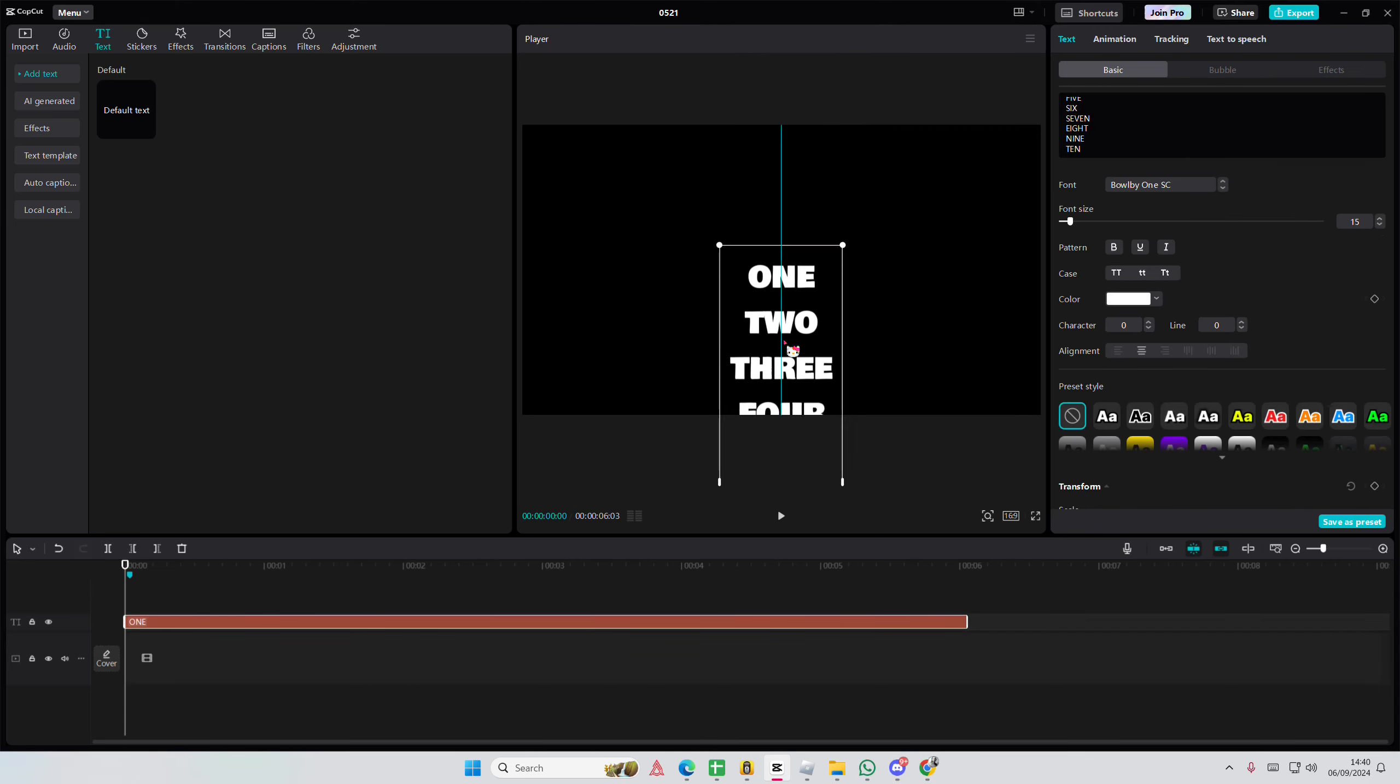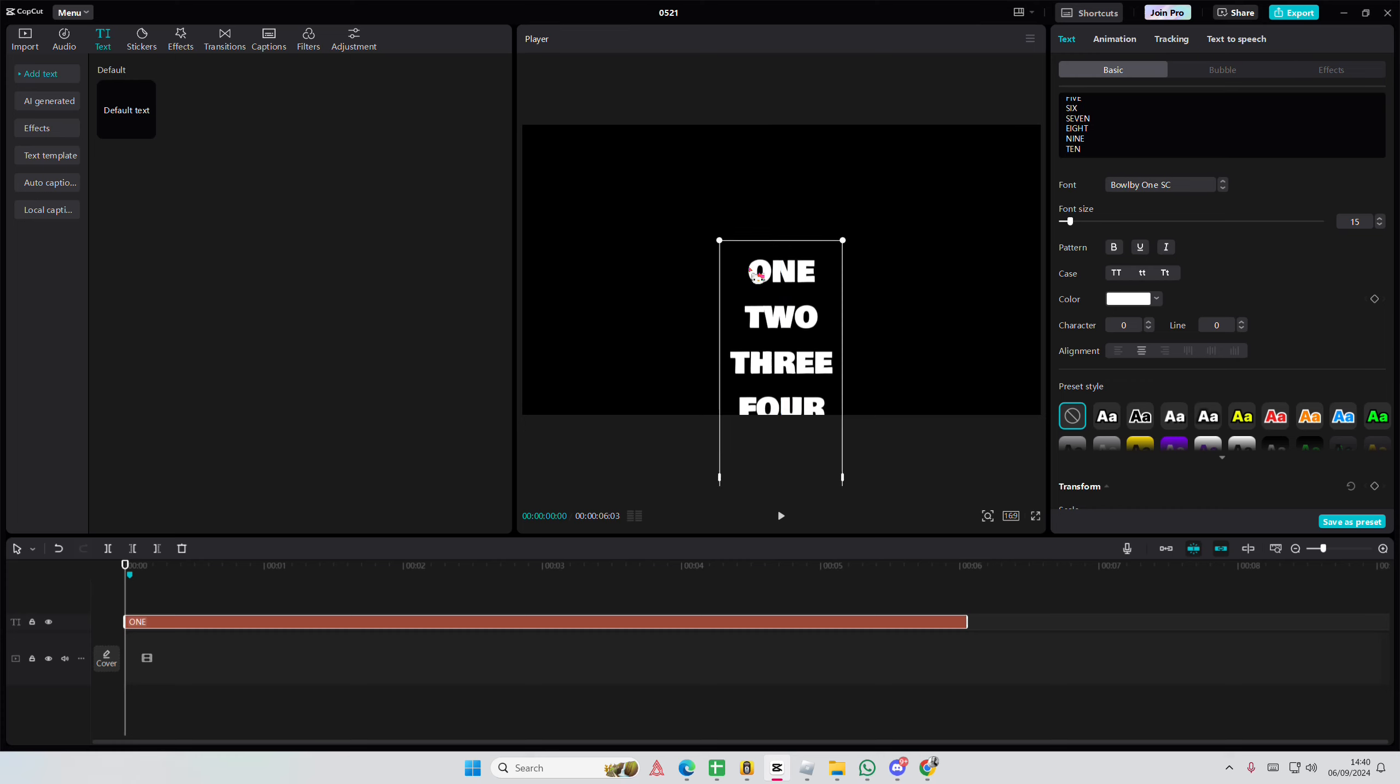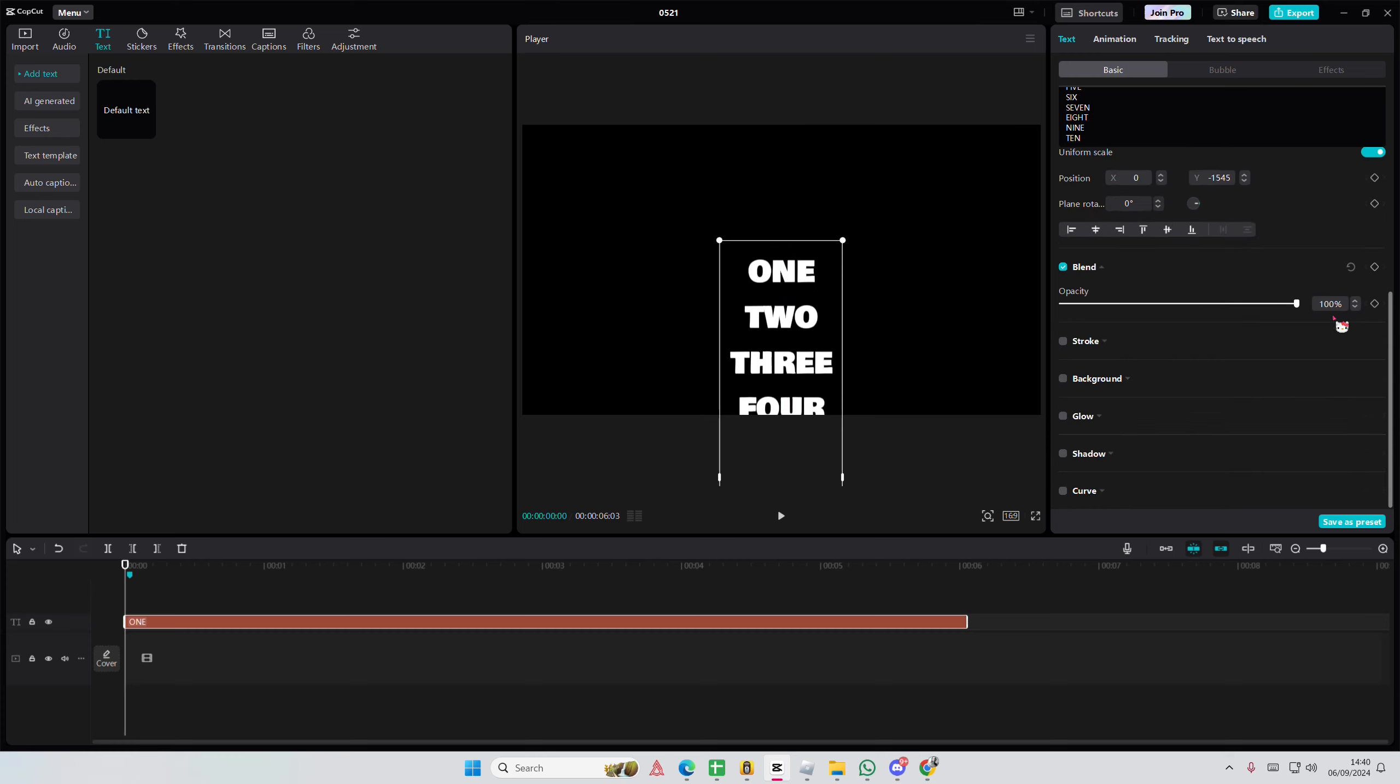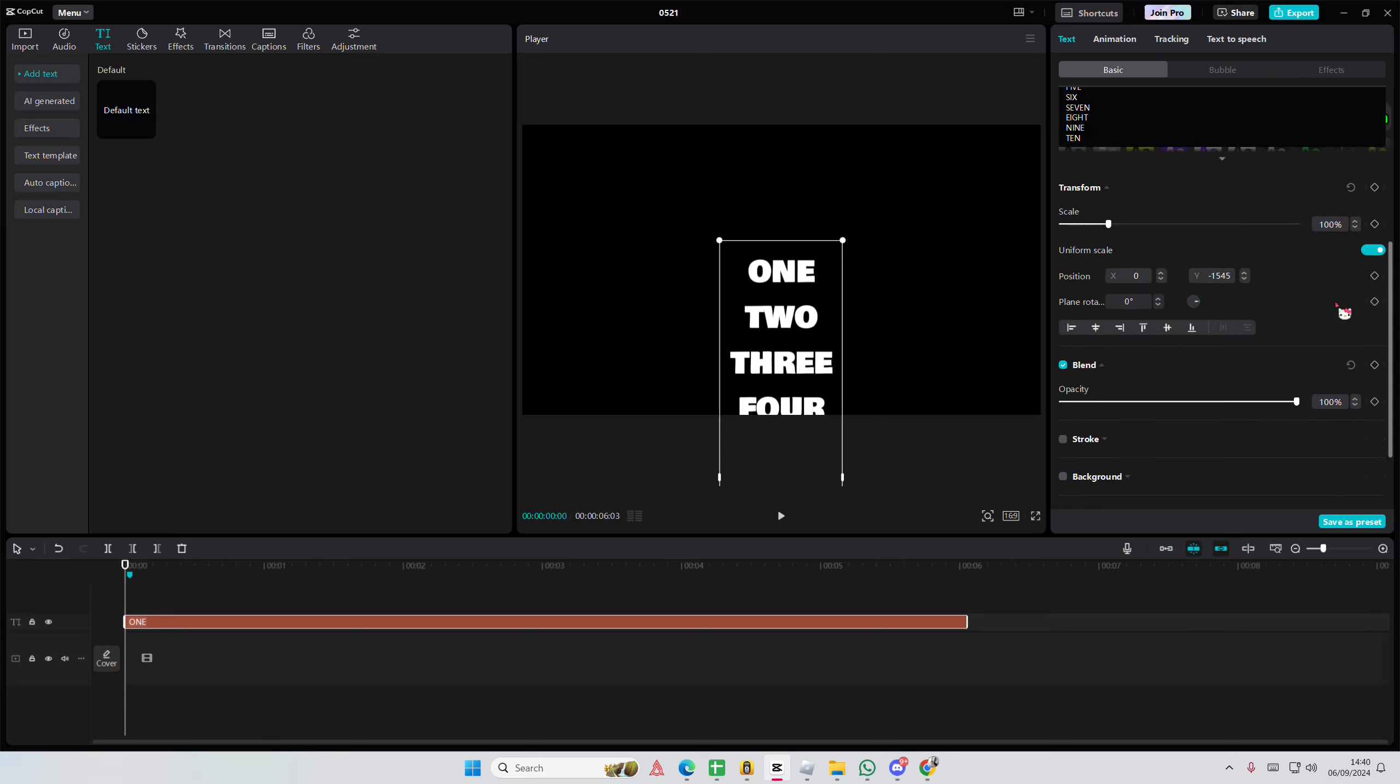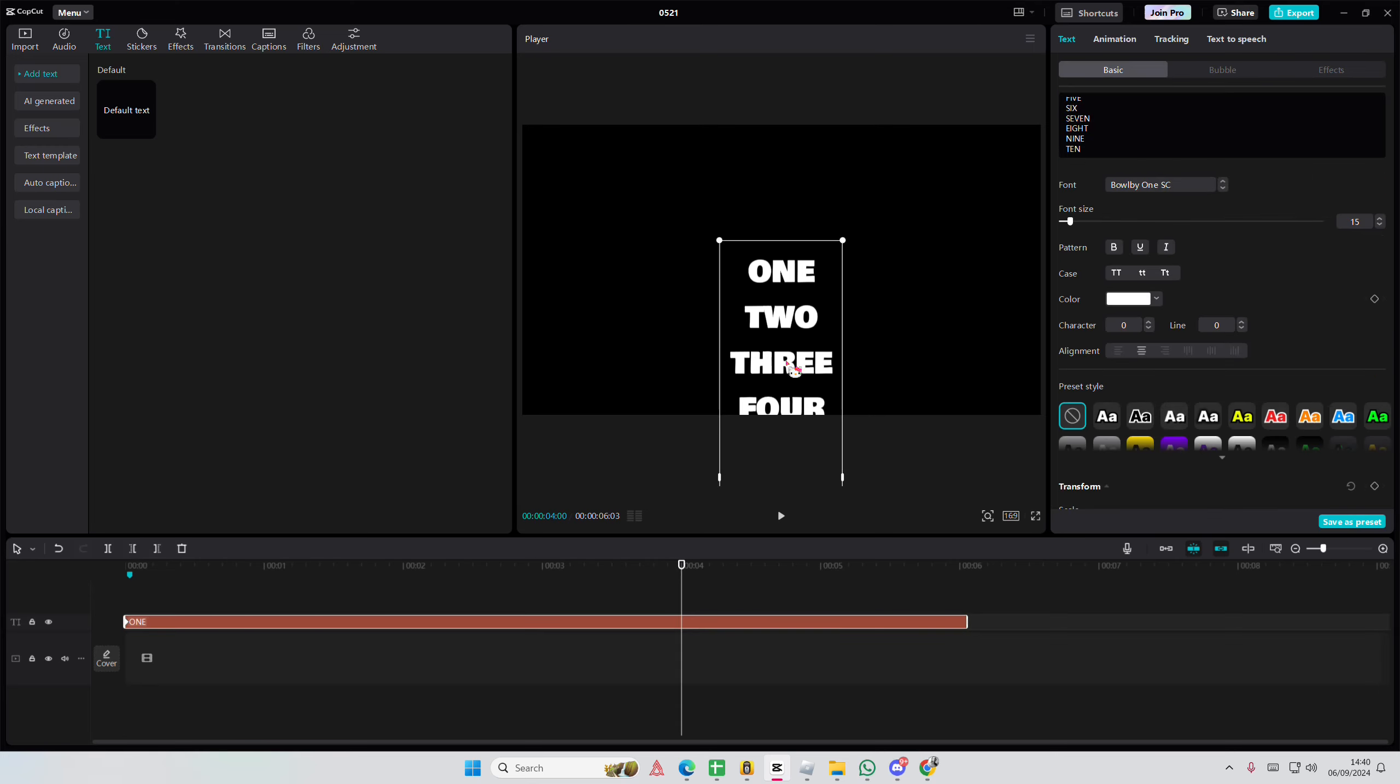We're going to put the one kind of where the middle is here. So we are going to scroll down to transform and we're going to add a keyframe there, kind of in the middle to the end a little bit.